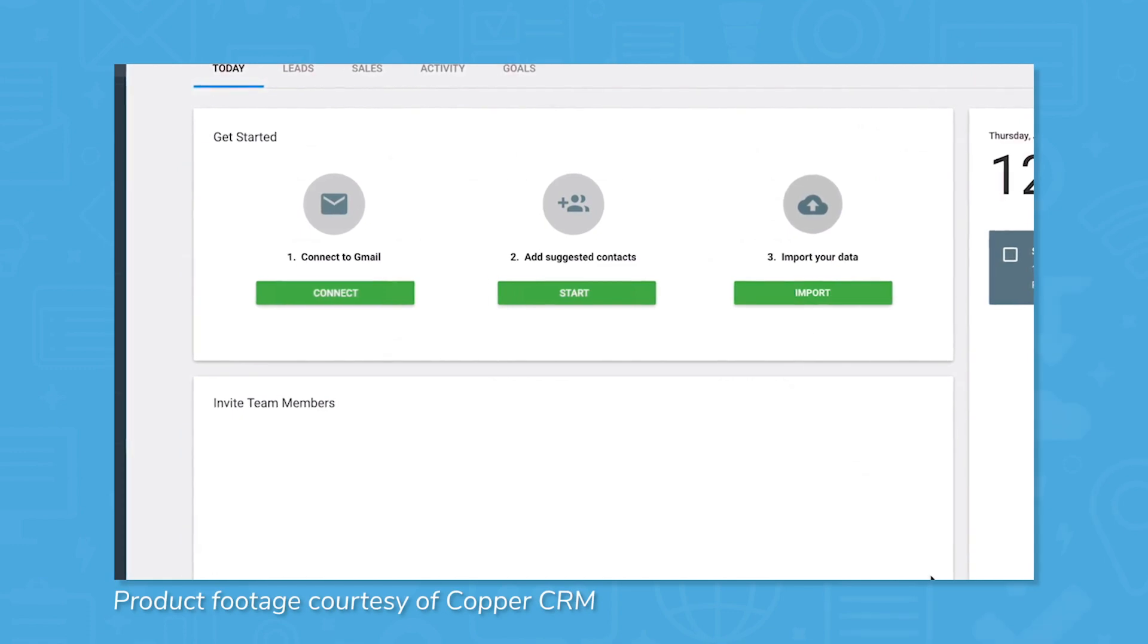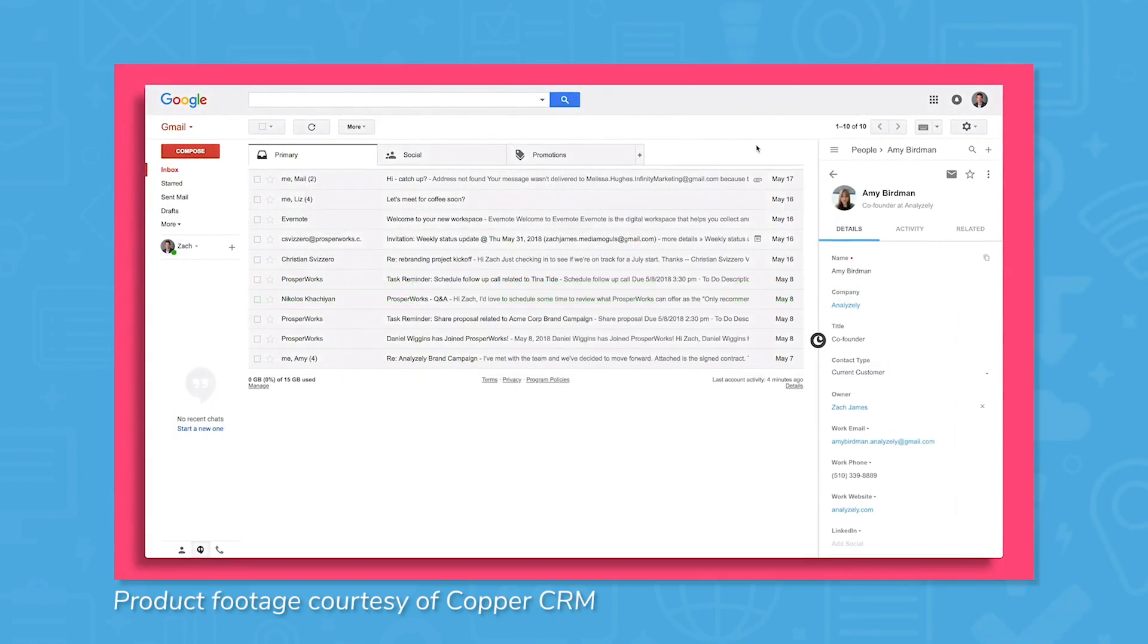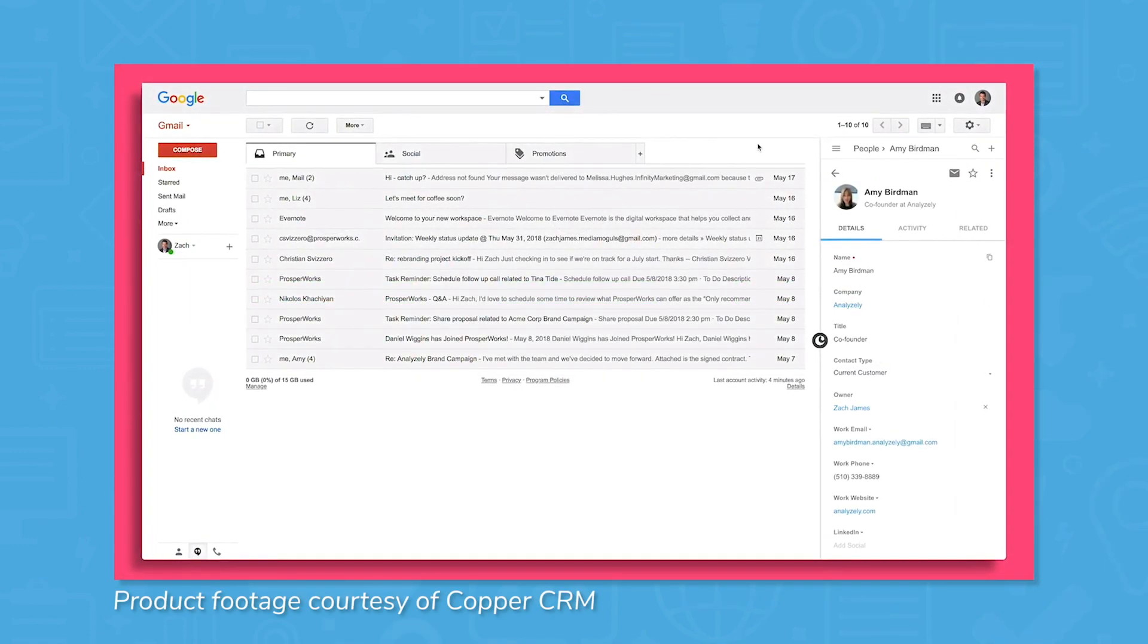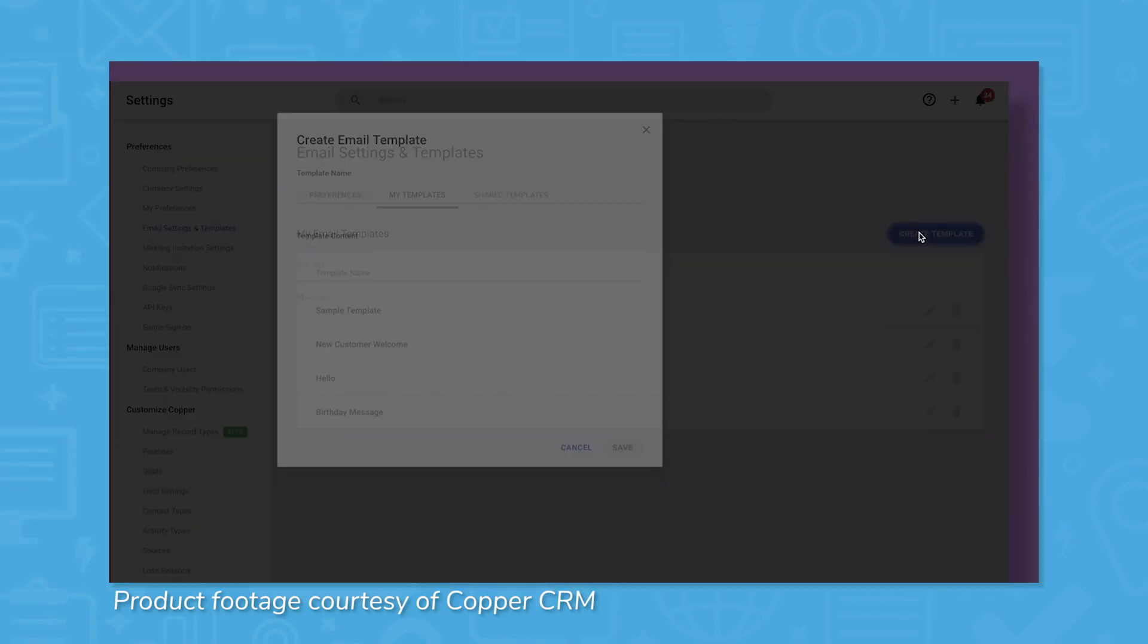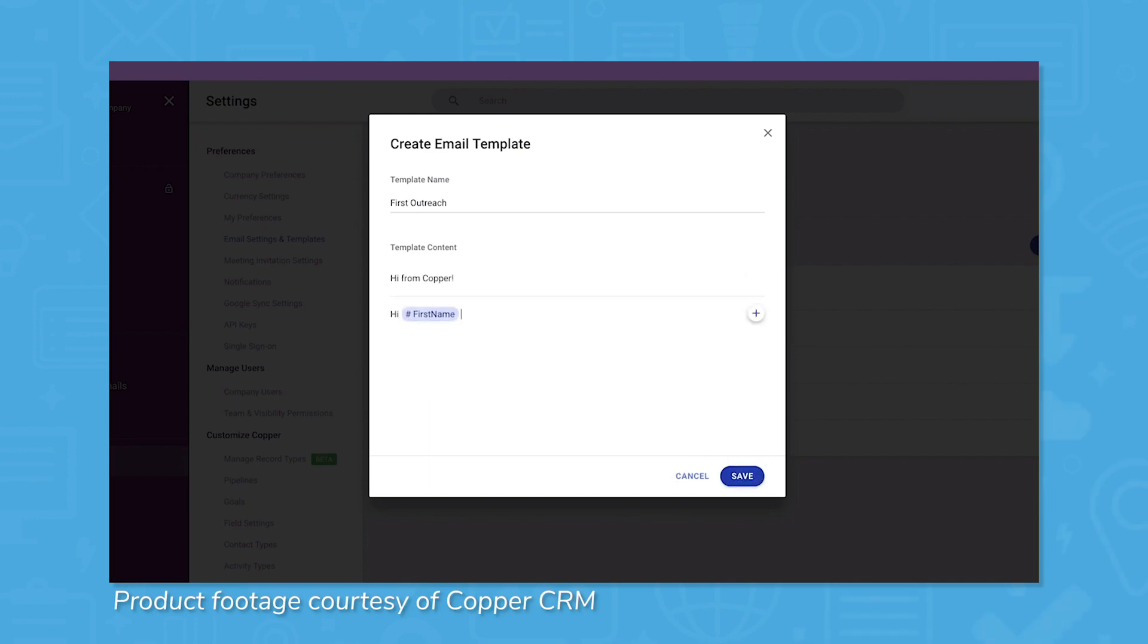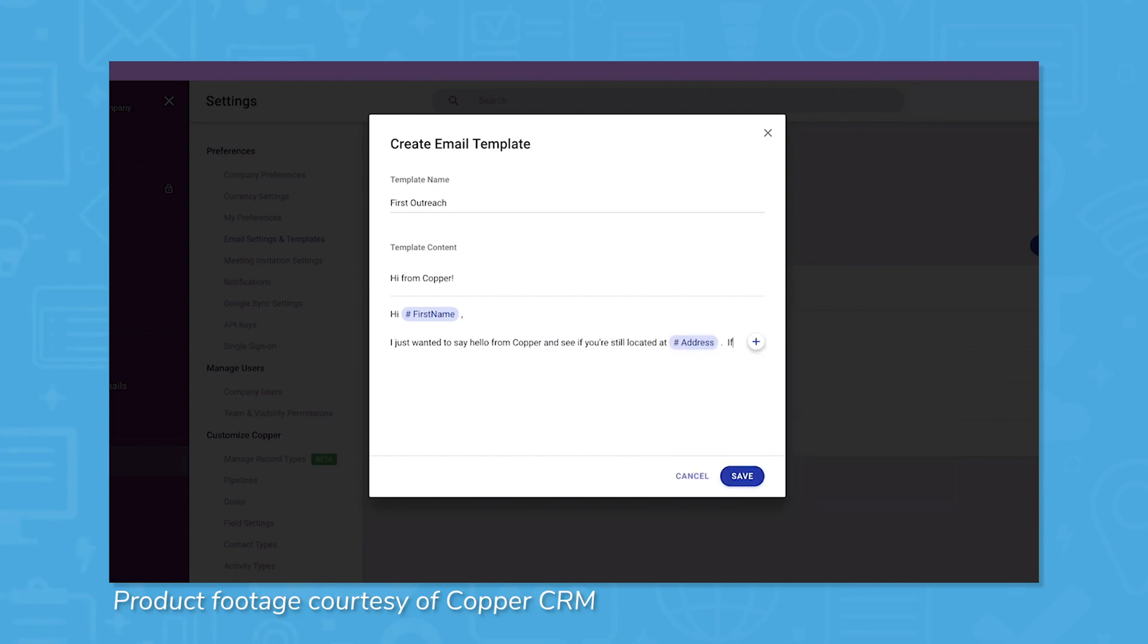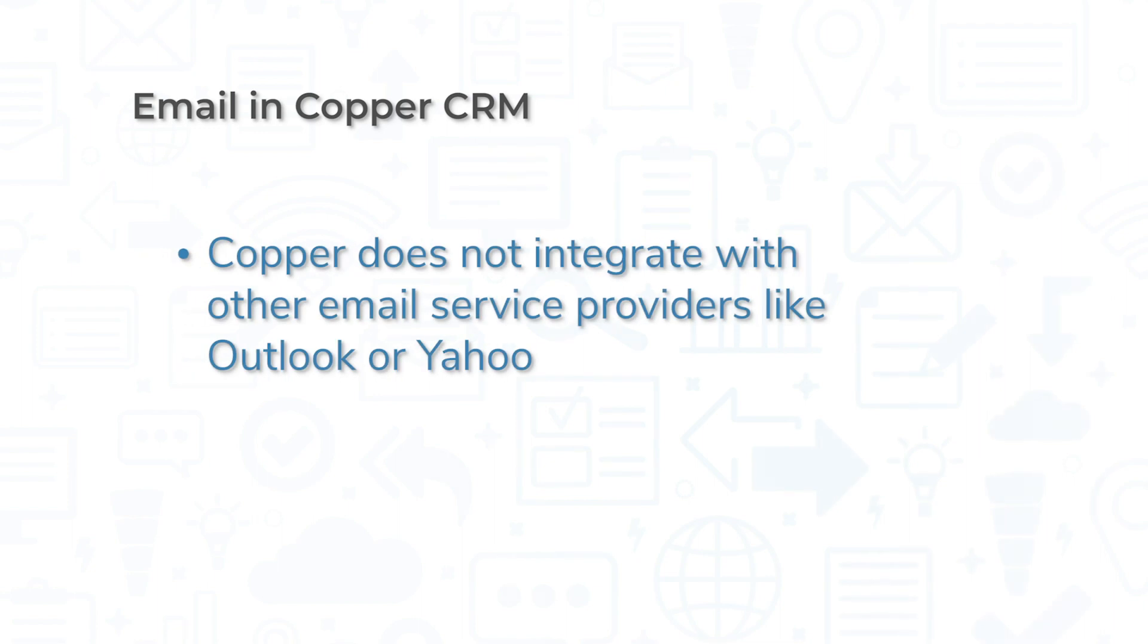Connecting Copper to your Gmail account allows you to schedule, send, and receive emails without ever leaving the system. As with most other CRM solutions, you can create and customize email templates with merge fields, program automated responses for common questions or requests, receive notifications about email opens, and send bulk emails. Copper was built specifically for Gmail, so you are not able to connect your email to the CRM if you use Outlook or another email service provider.